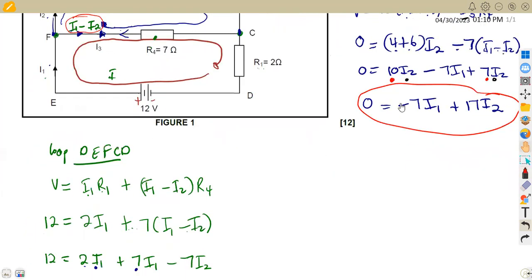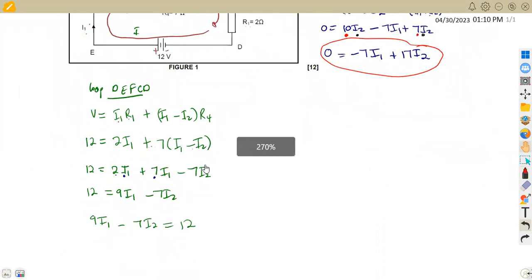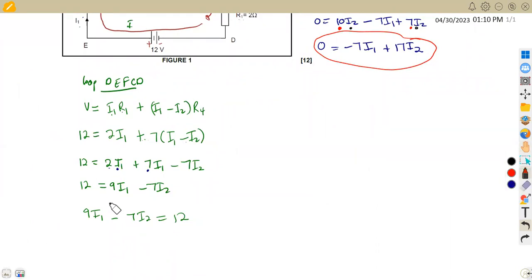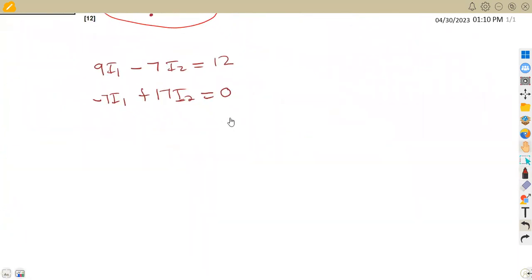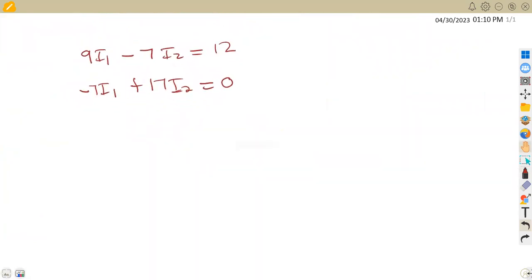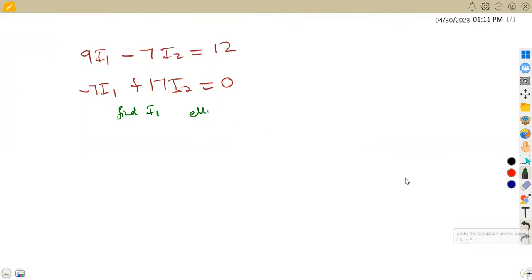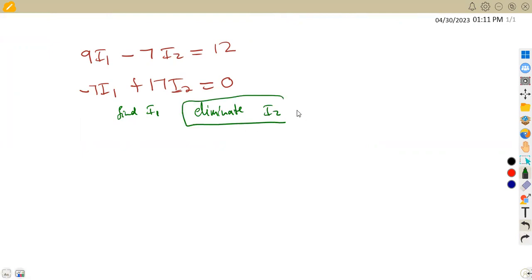With these two equations, we can now calculate the currents. Equation 1: 9I1 minus 7I2 = 12. Equation 2: minus 7I1 plus 17I2 = 0. We are going to solve them simultaneously. In this case, if I am to find I1, I have to eliminate I2. So I check the coefficients and I multiply equation 1 by 17 and equation 2 by 7.